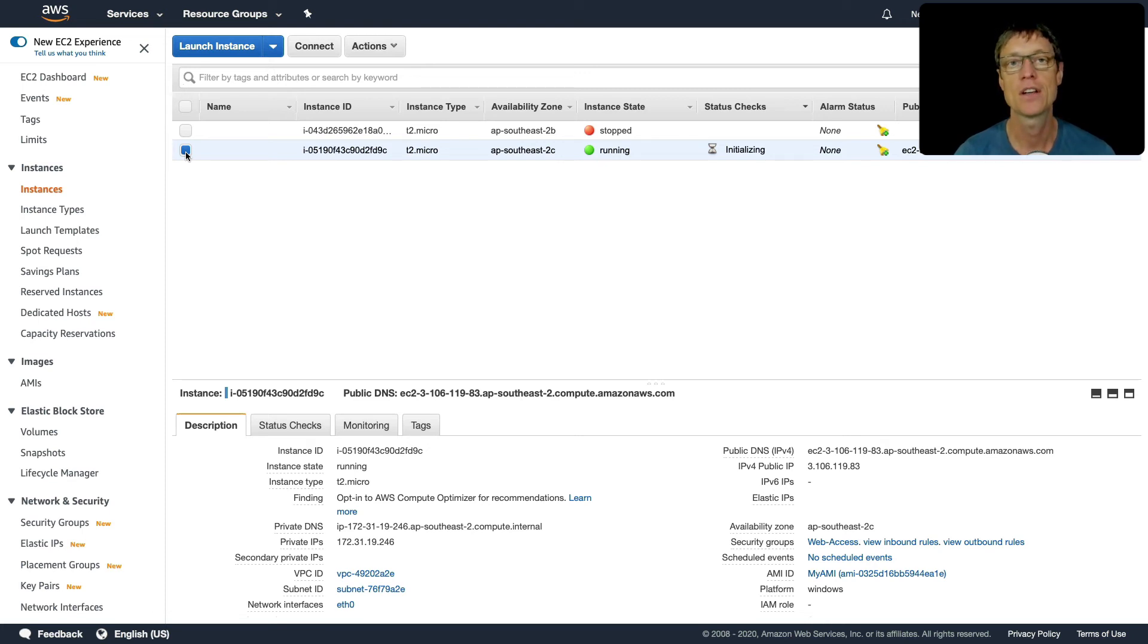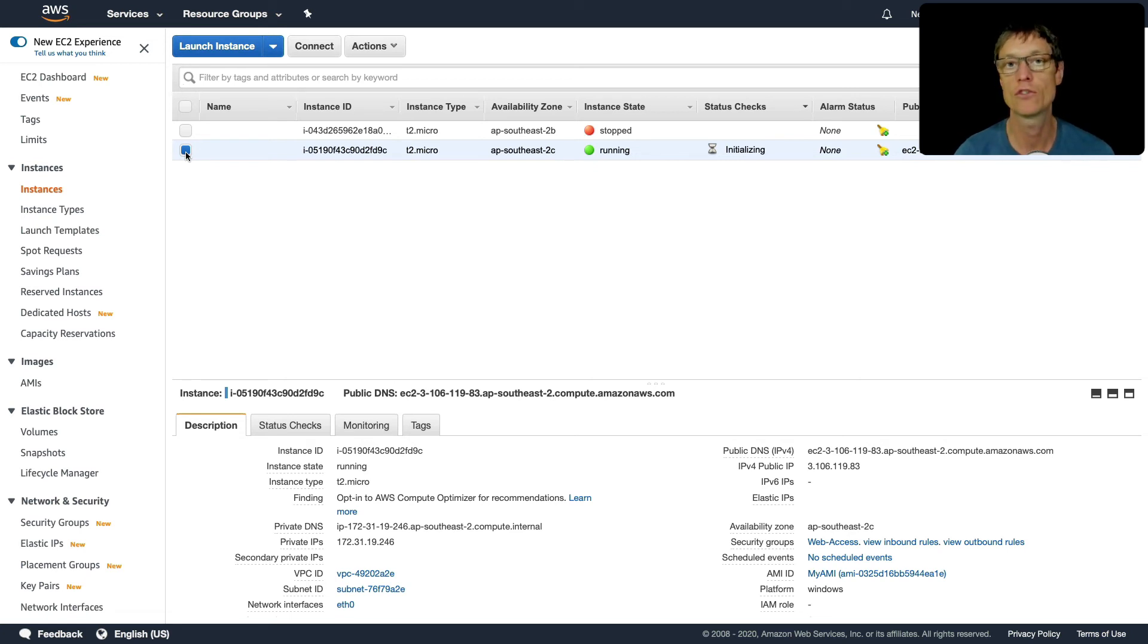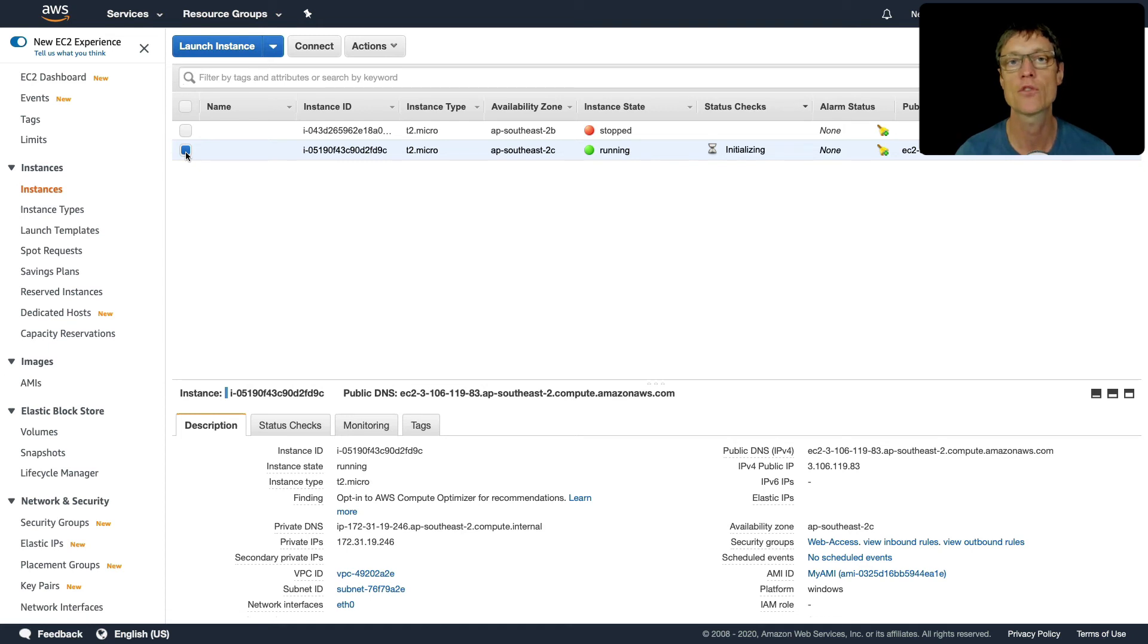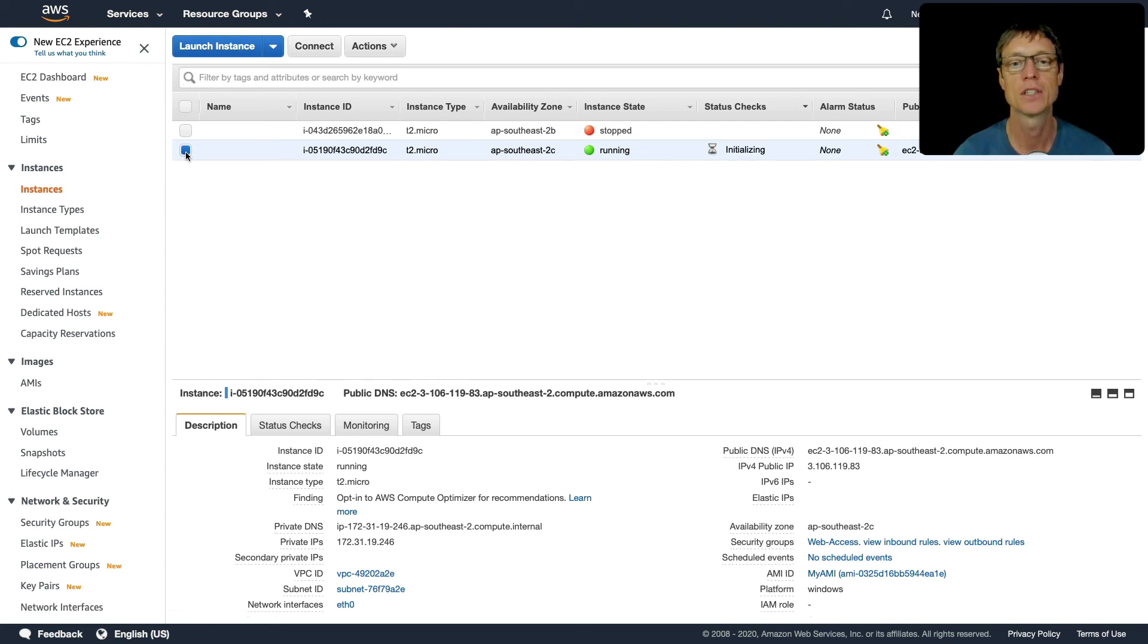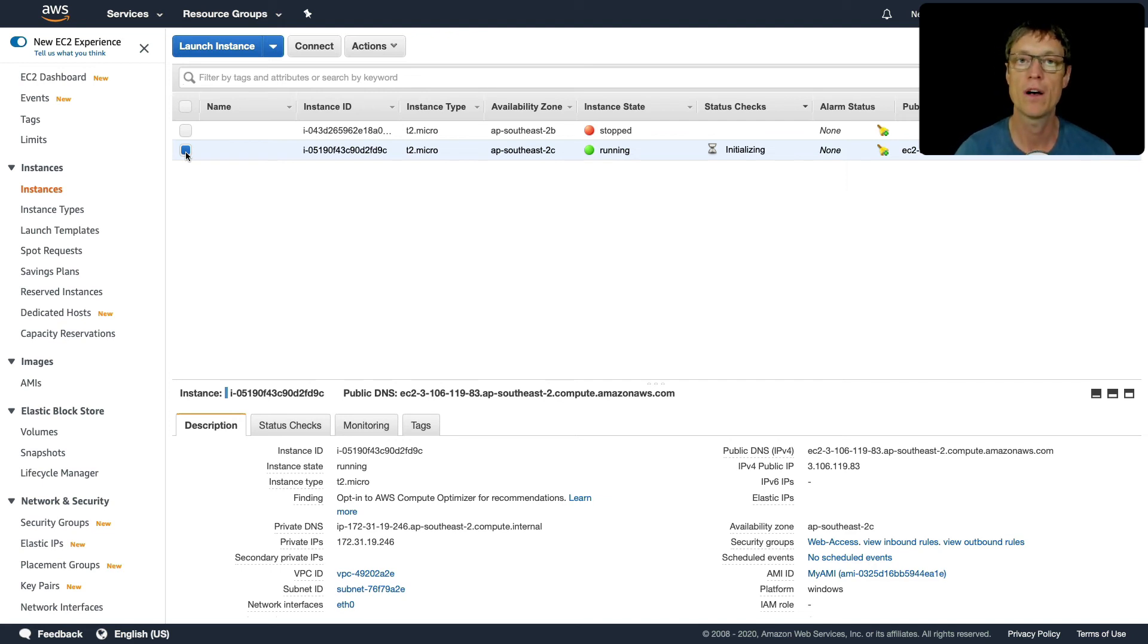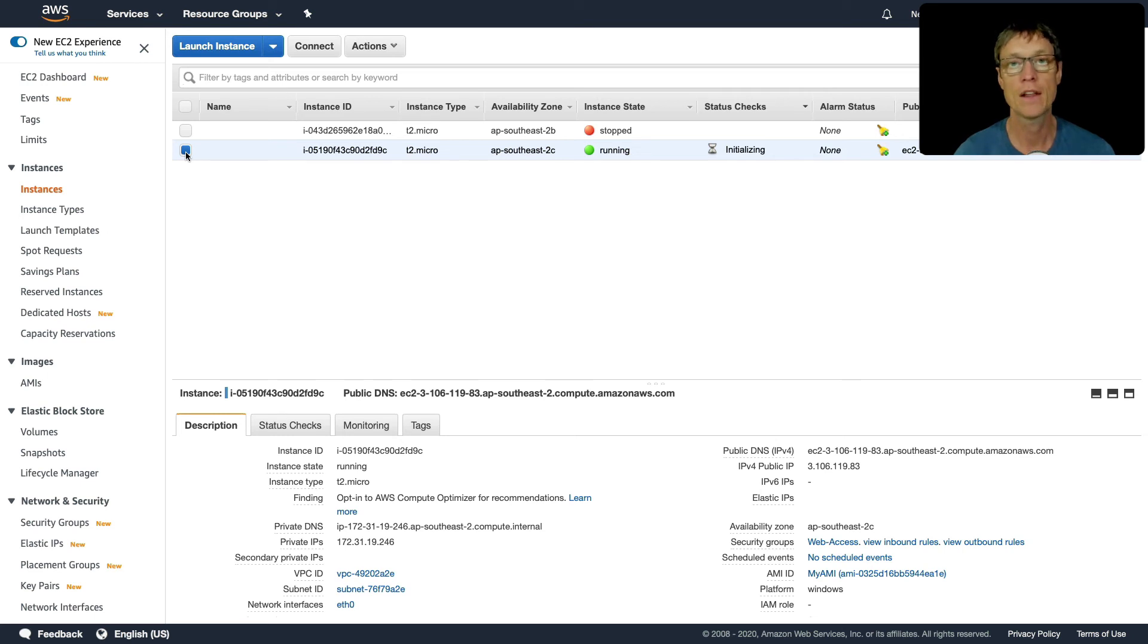We have our instance running in availability zone 2C. It's going to be an identical copy of the instance we had in 2B. Normally, you would actually modify your operating system, install your software, make whatever customizations you want, and then you create your golden image, that's your AMI. That means you can then launch identical instances from that golden image. That's how you might use AMIs in the real world. In this case, we just wanted to move our instance from one AZ to another.